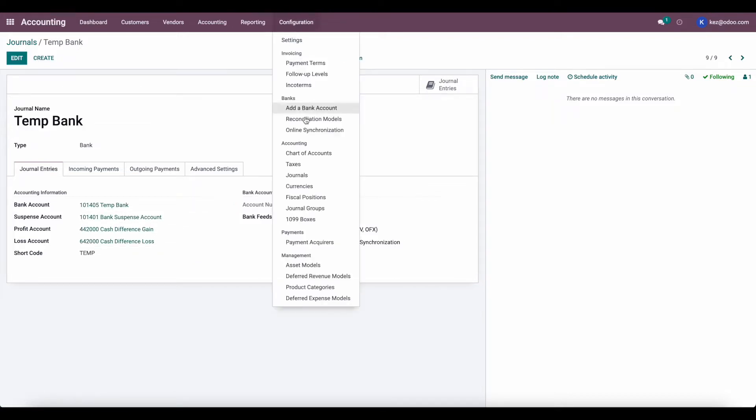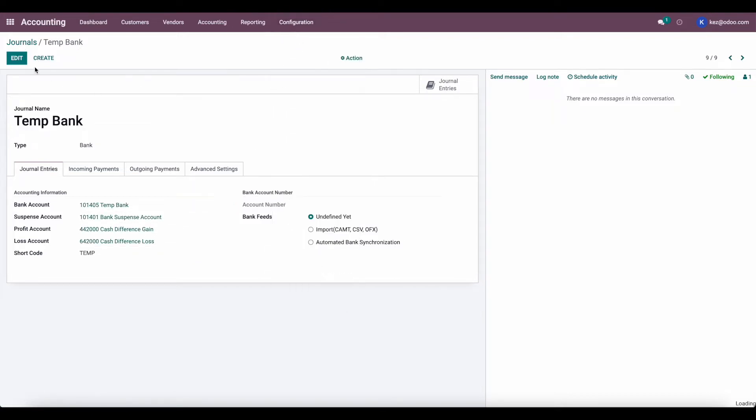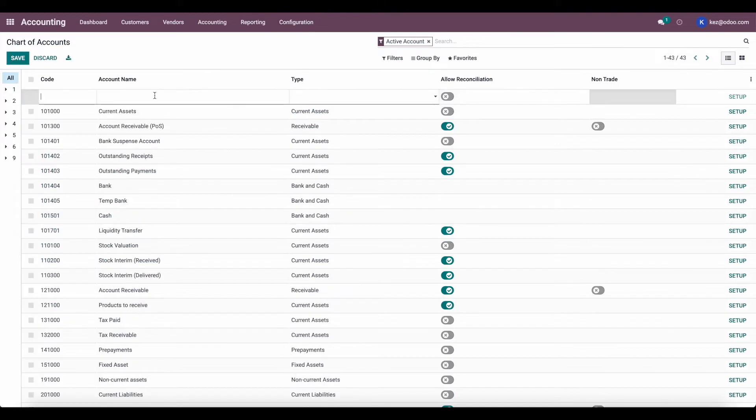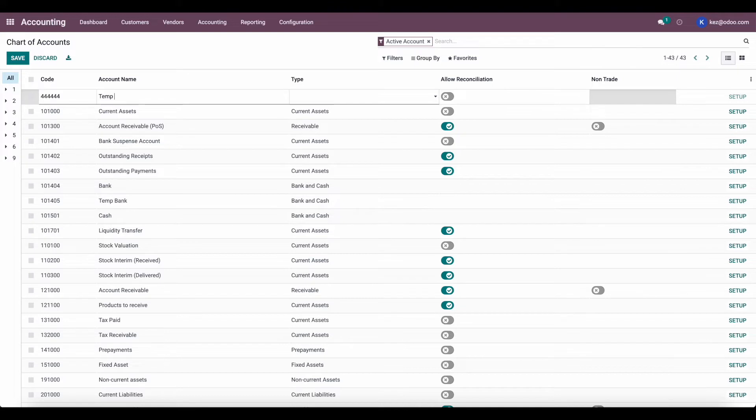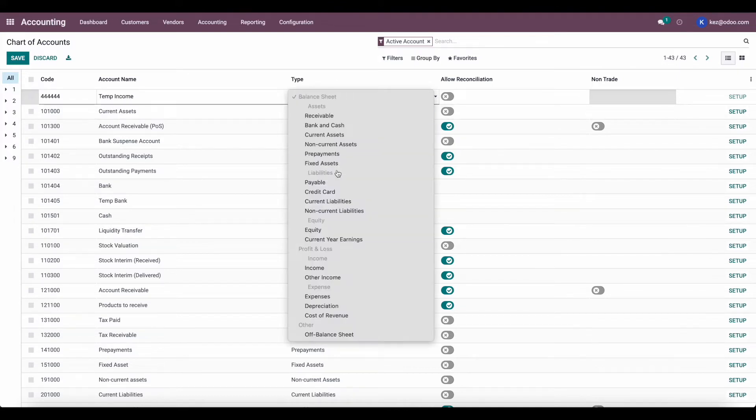We're also going to go into our chart of accounts and create a new income account. We'll just call it 444444. And we'll give it an account name of TempIncome. And we'll set it to type income.